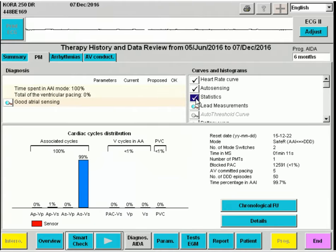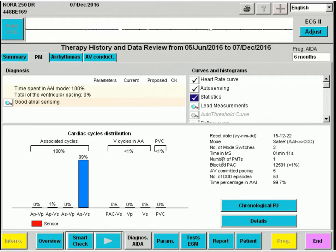Statistics will reveal global pacemaker functioning. We see that most of the time the patient is in intrinsic rhythm, both in the atrium and in the ventricle, and that the safer mode is nearly always active. Other important information is displayed here, such as the number of pacemaker-mediated tachycardias — one in this case.